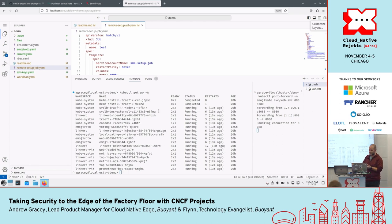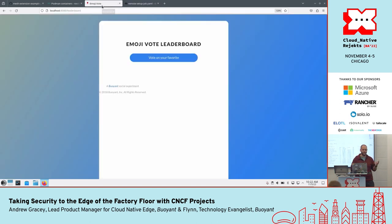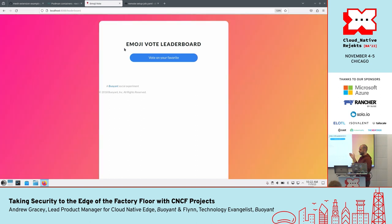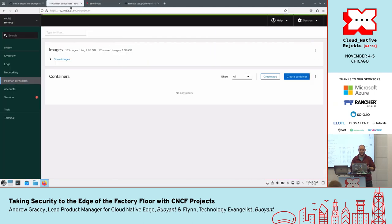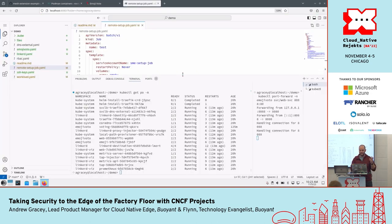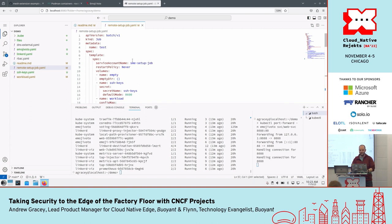We have a Kubernetes cluster running with Linkerd installed and the EmojiVoto demo. The Raspberry Pi is running a tool called Cockpit that lets us see what's running in Podman. All I'm going to do to set this up is apply a job and talk through it.